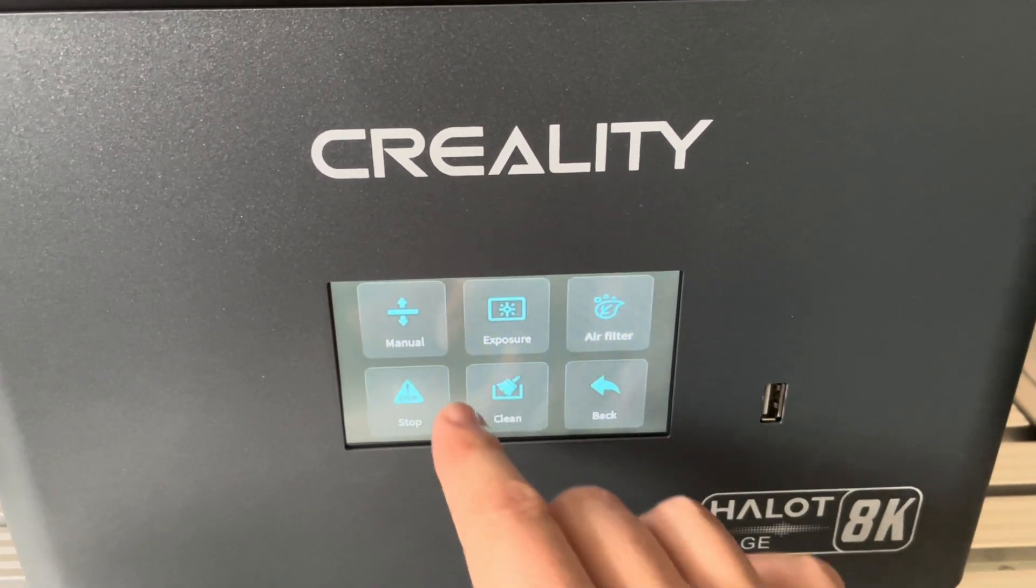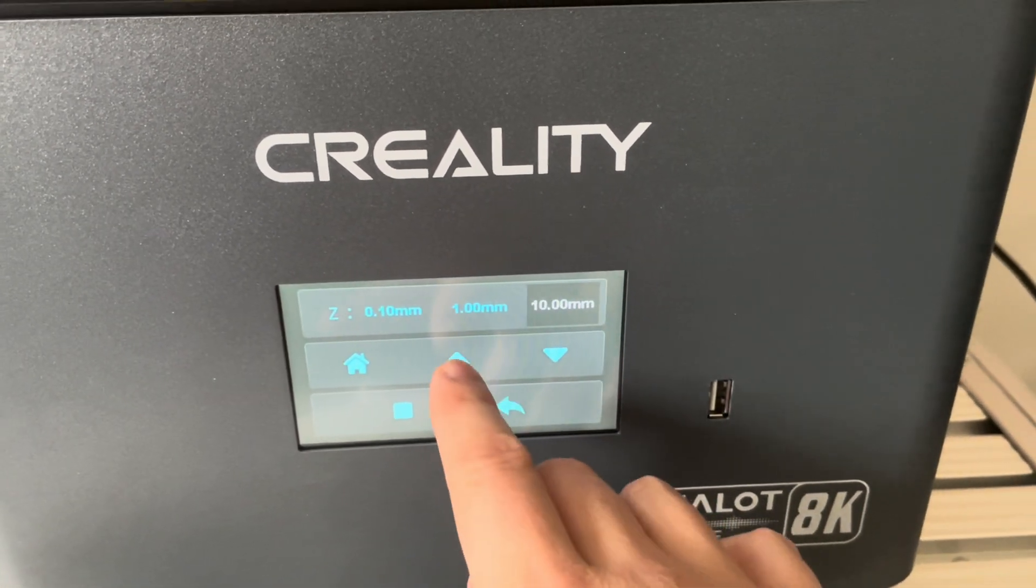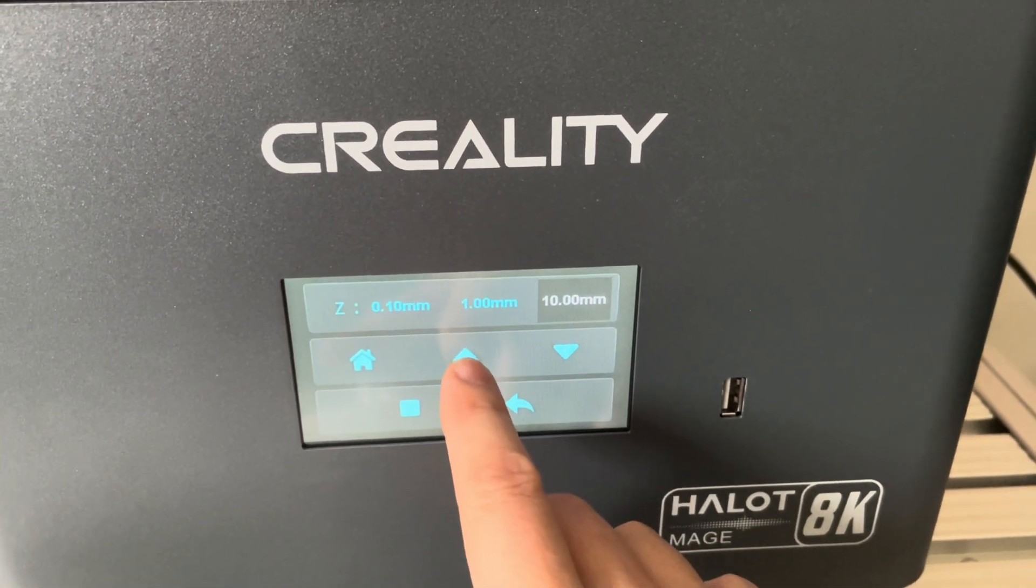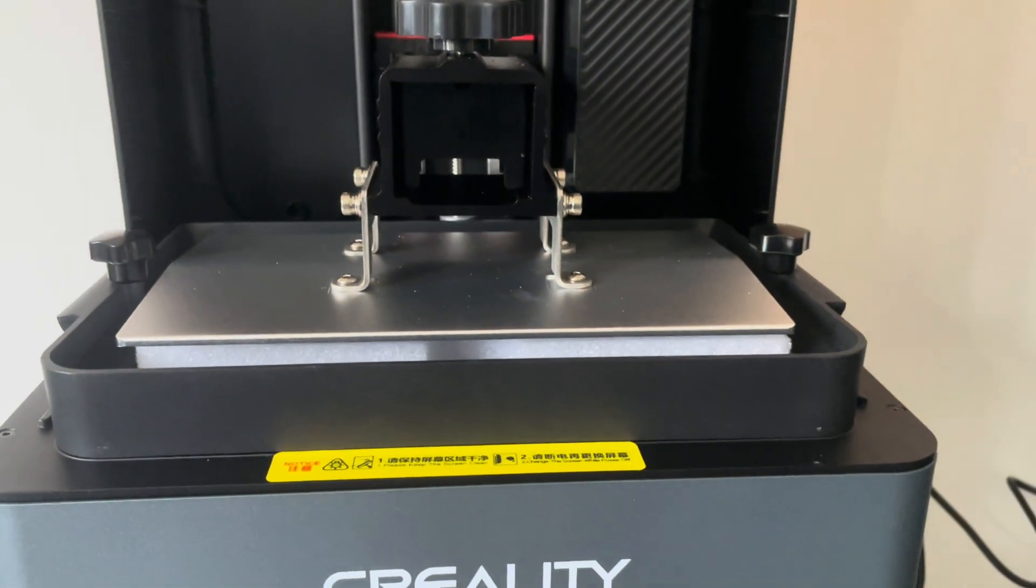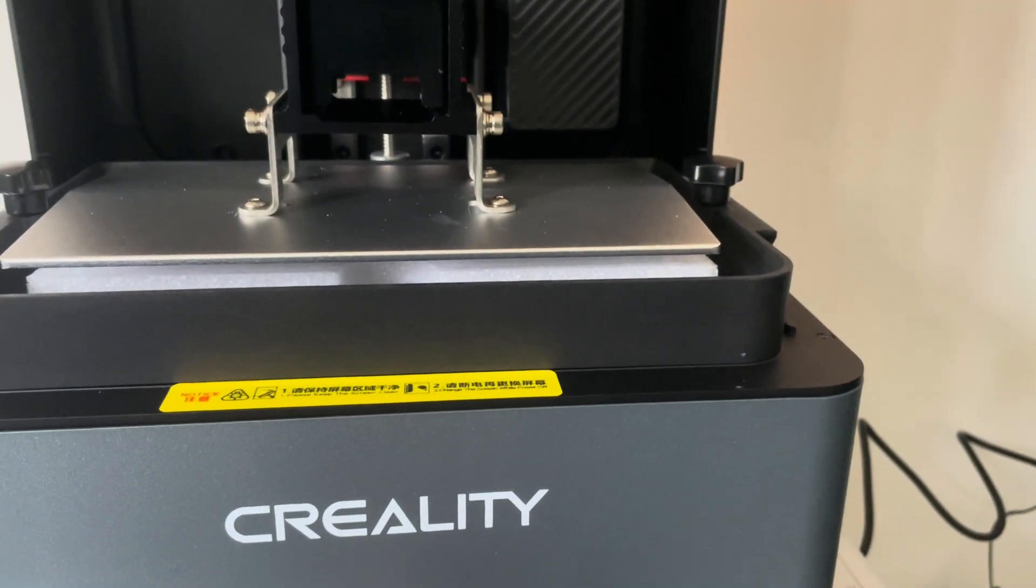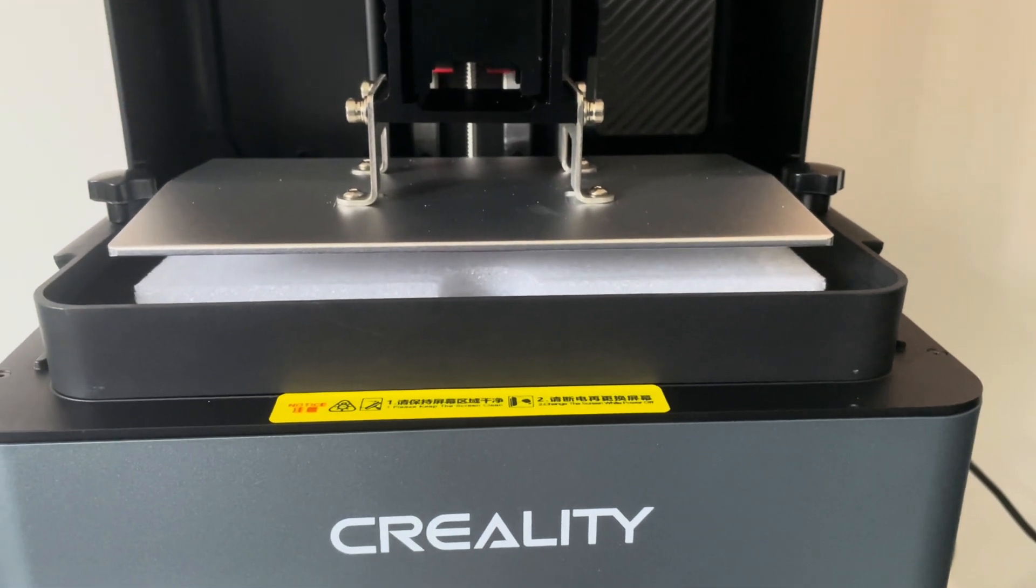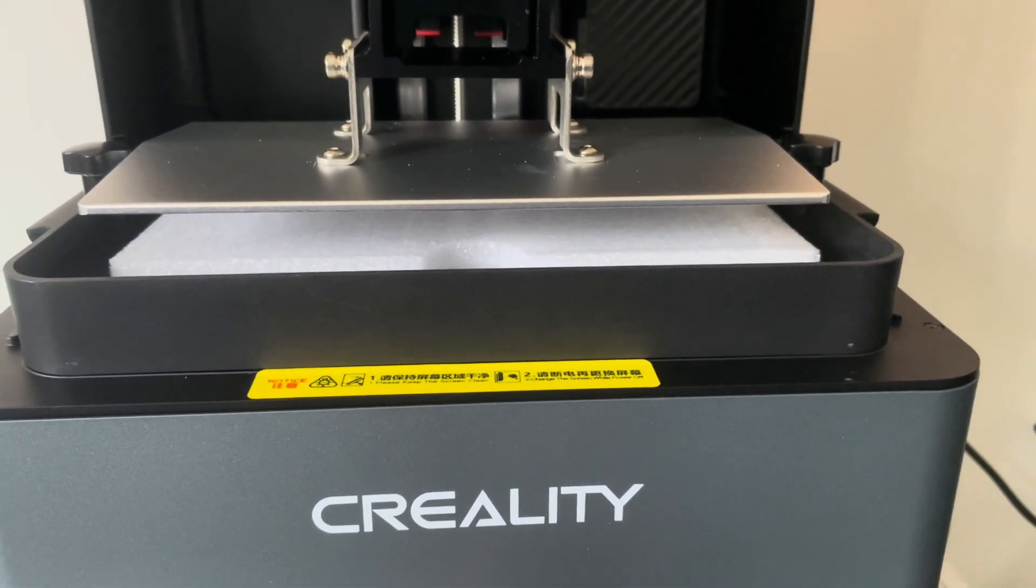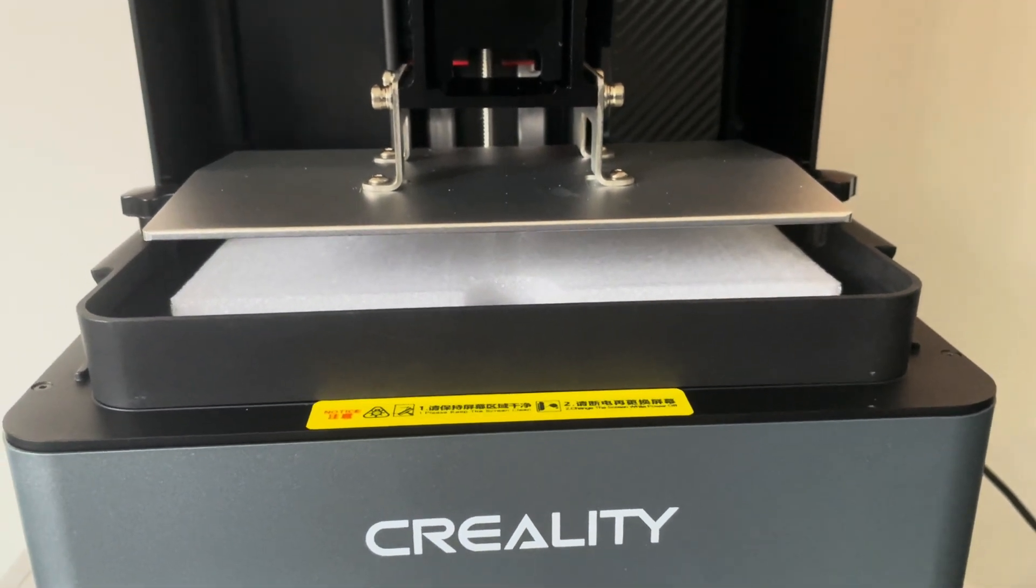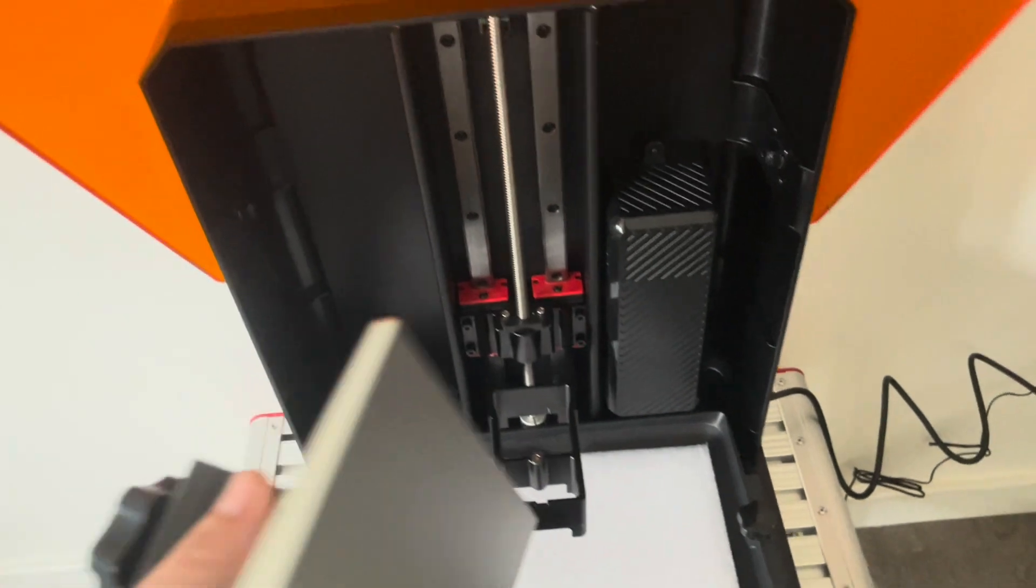Going through the menu, this is my first time. Go to manual, and yeah, that should be the way of lifting the build plate and it's working. So yeah, I've set it up to 10 millimeters, which should be more than enough to clear the build plate for me to remove it and show the rest of the printer.